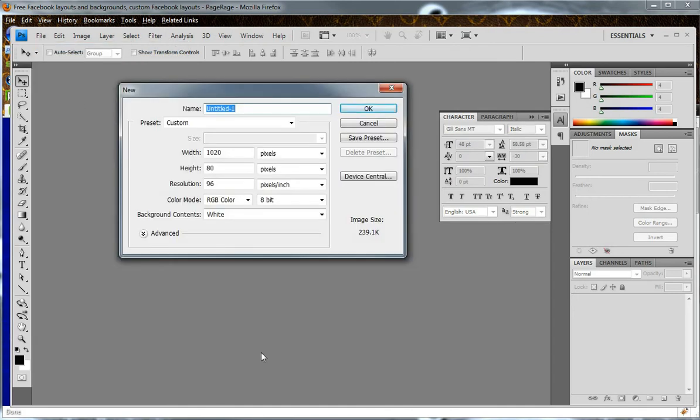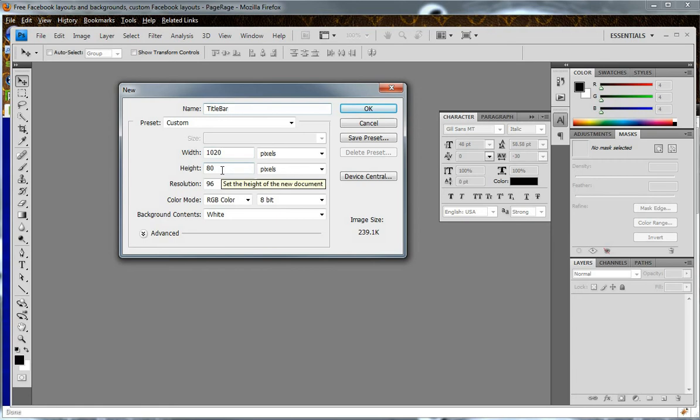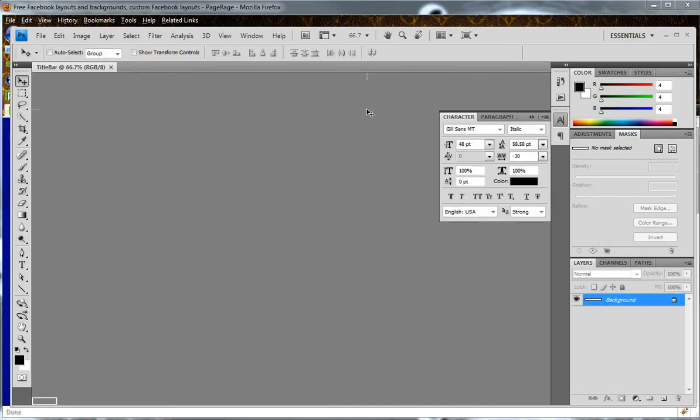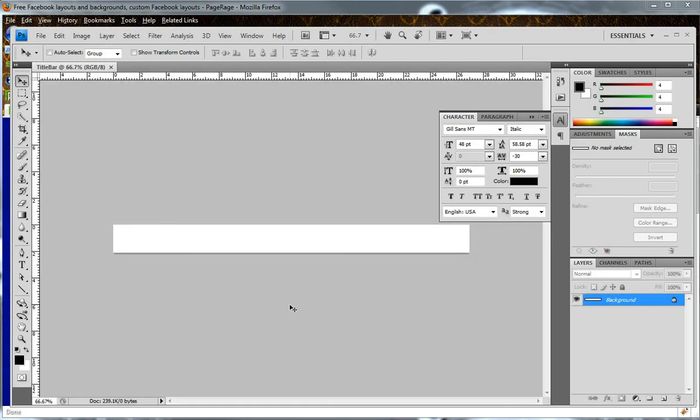You will name this new template Title Bar, and the width of the template should be 1020 pixels by 80 pixels in height. This is the correct measurement for all PageRage title bars when creating a layout. Once you have filled in all that information, click OK, and now you have a title bar template.